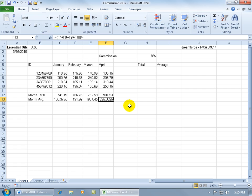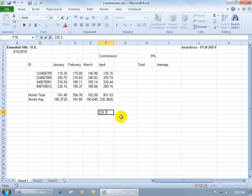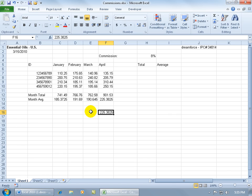As you recall in the previous training video, I introduced you to some simple basic formulas. For example, here I've got a cell selected, F13, and if you look at the value within that cell, is it the result of simple data entry or a formula? The way to find out is to select the cell, click on it, and then come up here in the formula bar. It looks like a formula, as opposed to just typing in a number, where up in the formula bar it's just a mirror image of the data entered, not a formula.